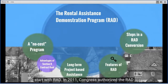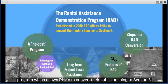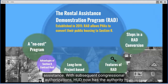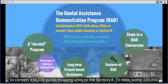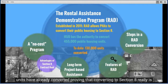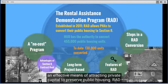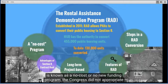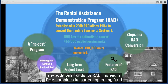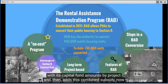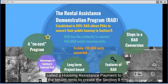In 2011, Congress authorized the RAD program, which allows PHAs to convert their public housing to Section 8 assistance. With subsequent authorizations, HUD now has the authority to convert 455,000 public housing units to Section 8. To date, some 130,000 units have already converted, proving that converting to Section 8 is an effective means of attracting private capital to preserve public housing. RAD is known as a no-cost or no-new-funding program — Congress did not appropriate additional funds. A PHA combines its current operating fund and capital fund amounts by project and adds this combined subsidy, now called a housing assistance payment, to tenant rents to create the Section 8 contract rent.